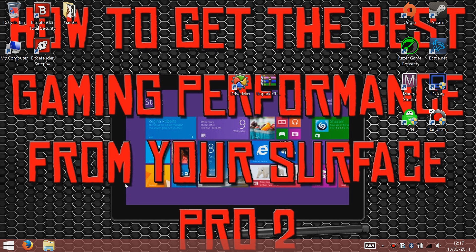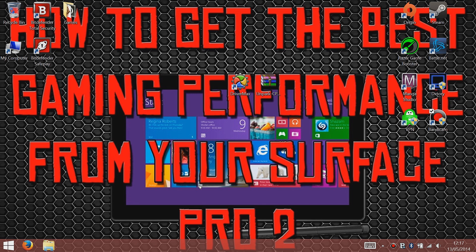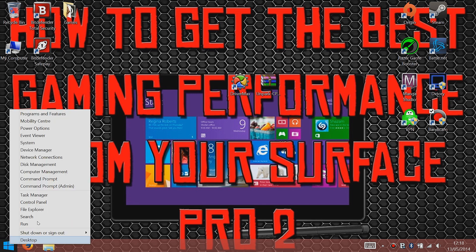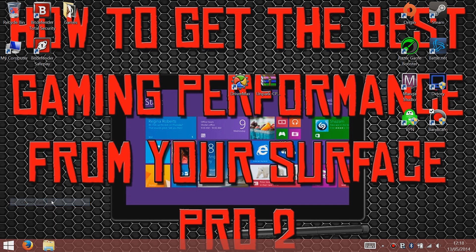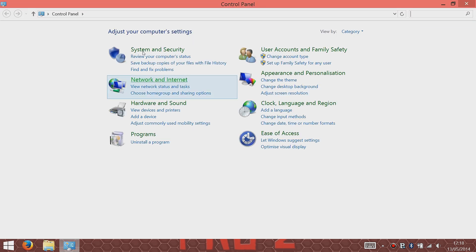Hey folks, this is my video for how to get the best game performance from your Surface Pro 2. I'll have a few tips and tricks on how to get this performance with a few programs as well. I'll have the links for them in the video.